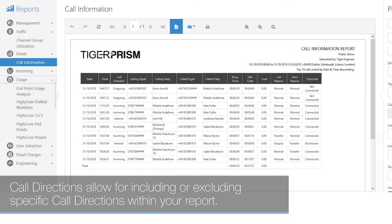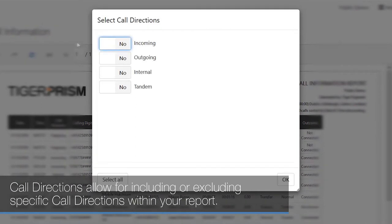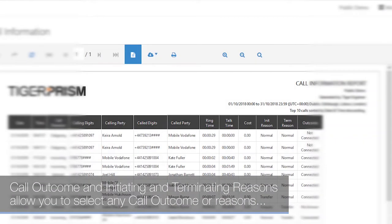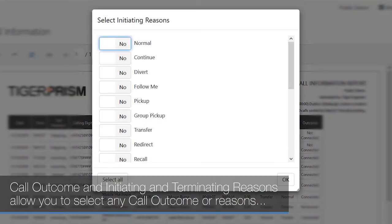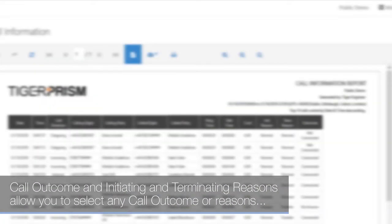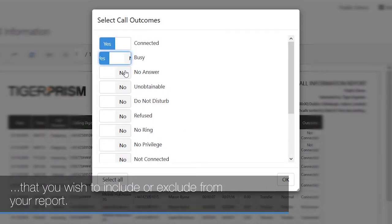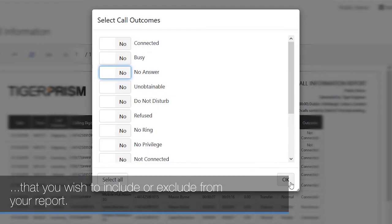Call directions allow you to include or exclude specific call directions within your report. Call outcome and initiating and terminating reasons allow you to select any call outcomes or reasons that you wish to include or exclude from your report.